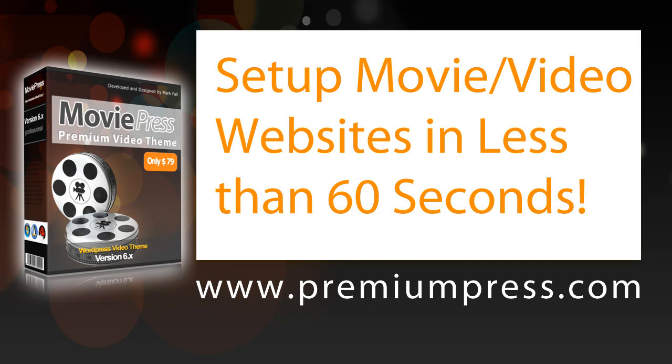Hello and welcome back to another PremiumPress video tutorial. Today I'm going to demonstrate to you how easy it is to set up movie websites using our MoviePress theme. What's more, we're going to do it in less than 60 seconds. So let's get started.